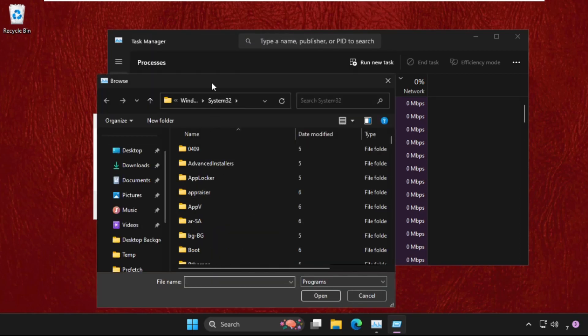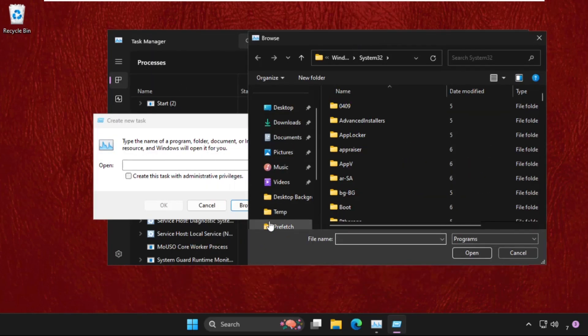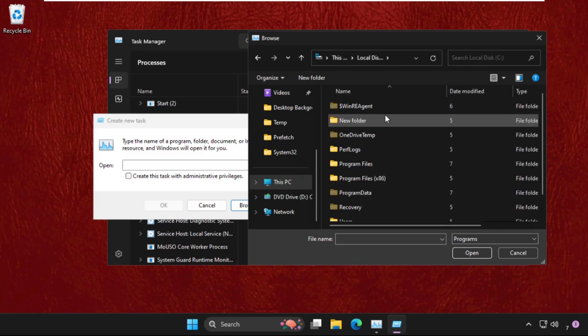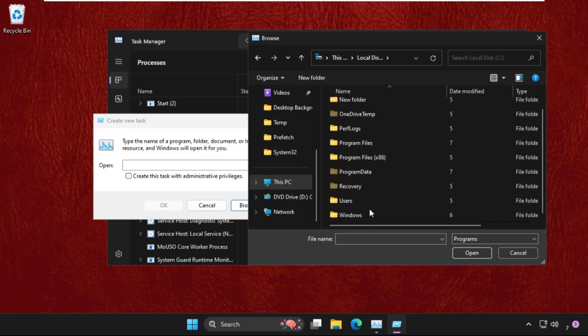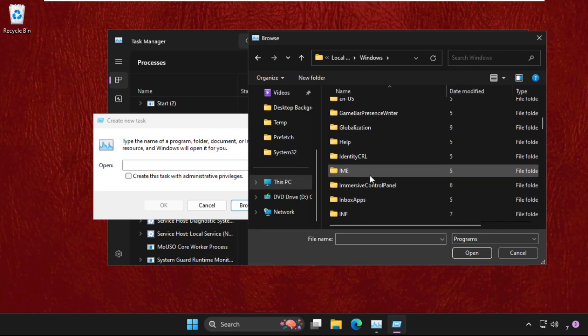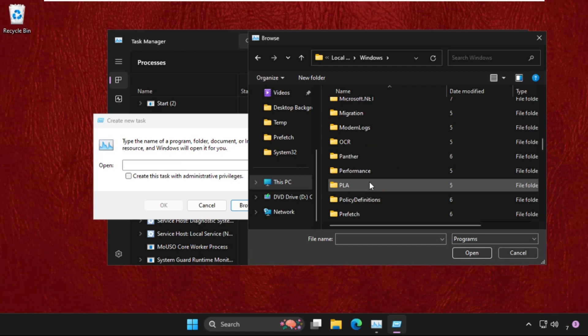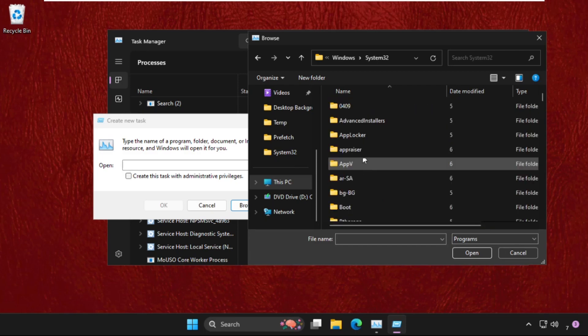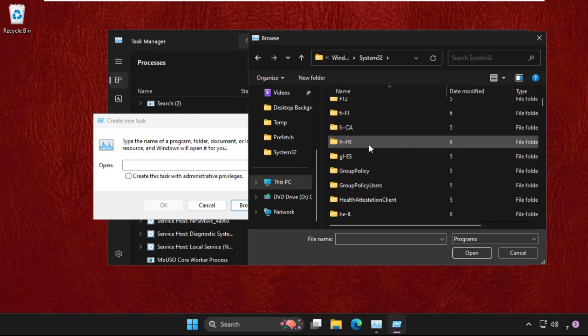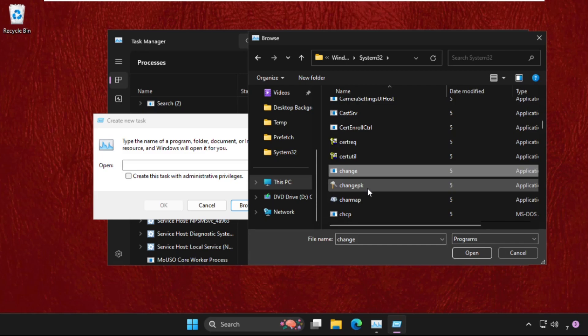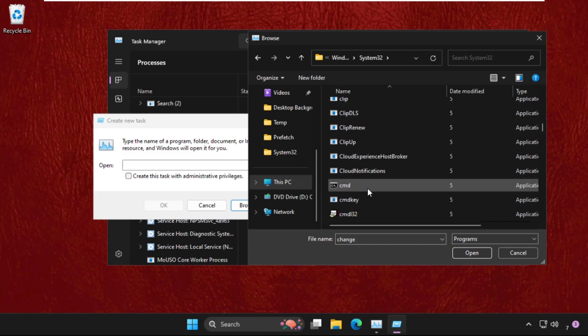Then go to This PC, C drive, Windows folder, then System32 folder. Find out where it is, here it is, double click on it to open it. From here, find out the cmd.exe file. Just keep scrolling down until you find this cmd file.